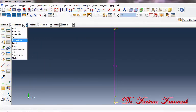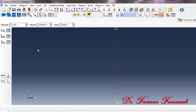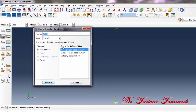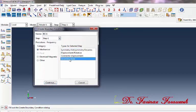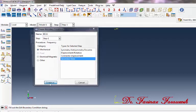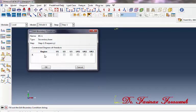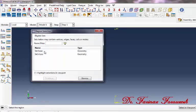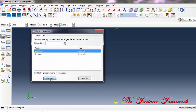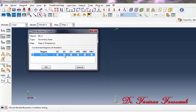Now change the interaction module to the load module. Next, click Create Boundary Condition. In the dialog window, select Step 1 and from the category select Mechanical, then click Symmetry/Antisymmetry/Encastre and then Continue. In the window, in the cell under Region, double click. In the window, select Set Base and then Continue. Now in the window, select U2 and then OK.